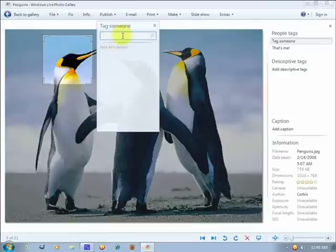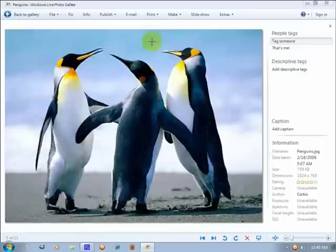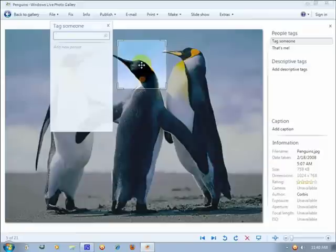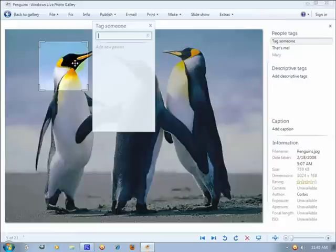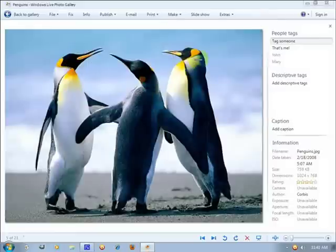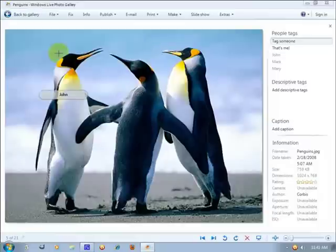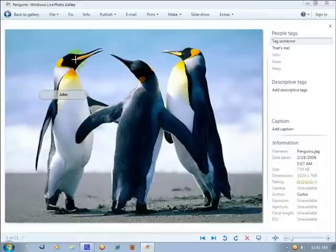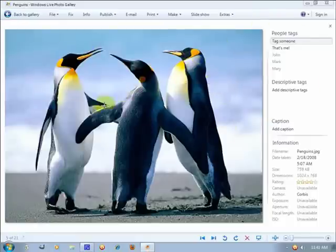So we're going to name this penguin as John. I'm going to name this Mary, and click on add. Sorry about that, we're going to make him John, and this one is Mark, add. So as you can see when you hover your mouse over the head of the tagged person, it shows up his or her name.